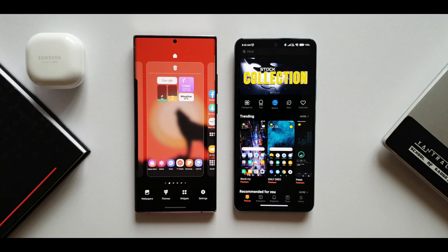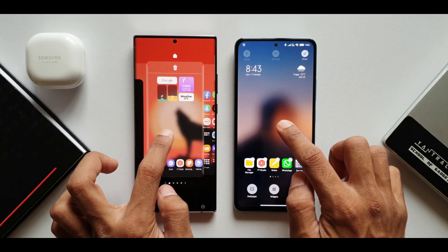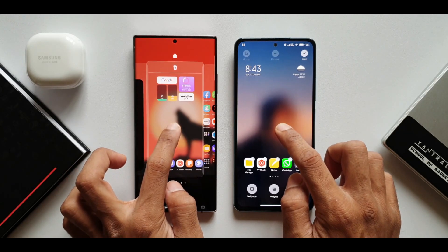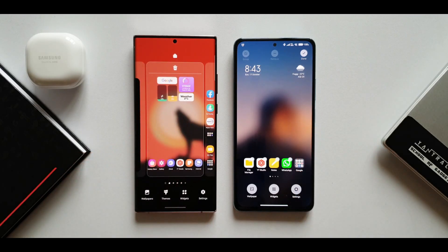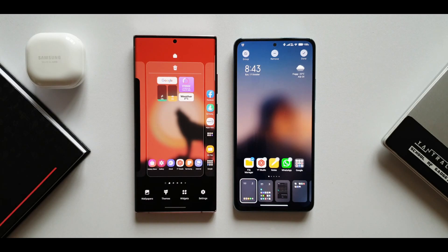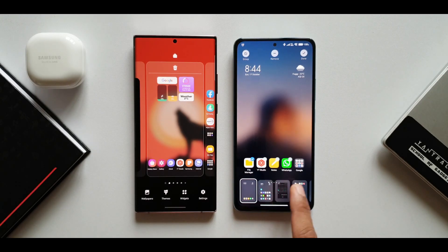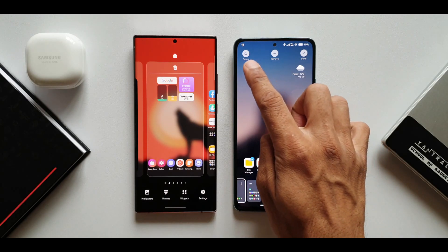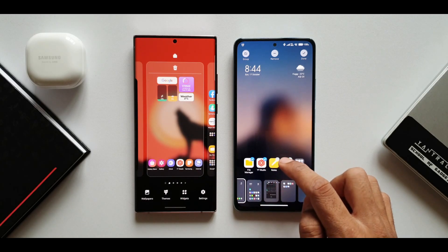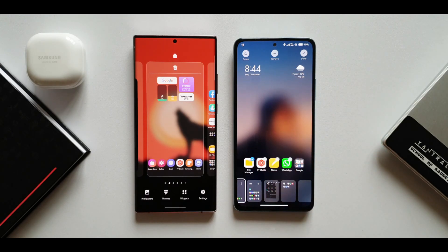On MIUI, tapping wallpaper opens the theming app where themes can be reached. Now pressing and holding the home screen again — on OneUI we can shuffle home screens left to right directly, whereas on MIUI that option isn't available from the press-and-hold menu. Instead, on MIUI you tap and hold an application, and a window pops up at the bottom where you can drag and shuffle home screens. MIUI also shows group, remove, and done options at the top, letting you select apps to group or remove right from there.